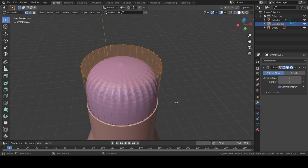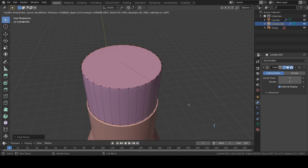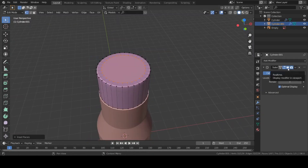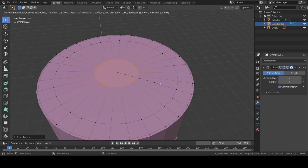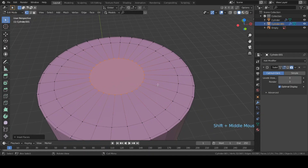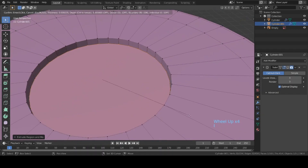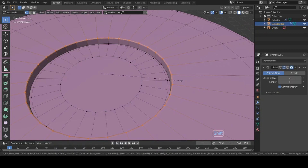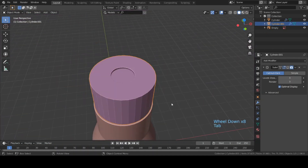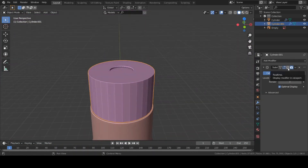I'm going to inset this face — hit I to inset, then I one more time to inset again. Now let's disable the Subdivision modifier and hit I one more time to inset again, then hit E to extrude this down. Select the top vertices and Ctrl+B to bevel — I'm going to keep one loop cut in between. Now let's enable the Subdivision modifier.